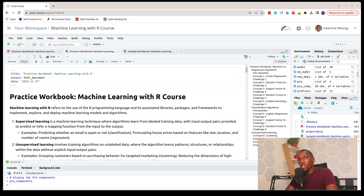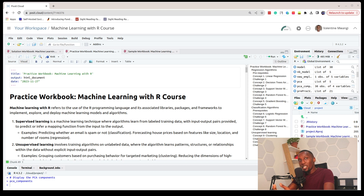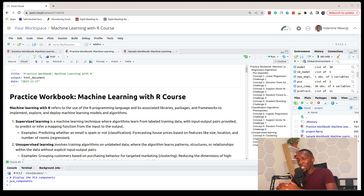Machine learning entails the creation of computer programs that are able to make human-like decisions. These types of programs could be either trained on historical data or not trained on historical data, hence the reason why we say supervised learning and unsupervised learning. Machine learning applications that we train on historical data pertain to supervised learning, while those we do not train on data entail unsupervised learning.